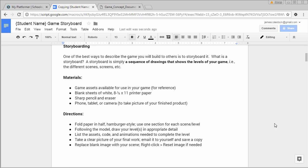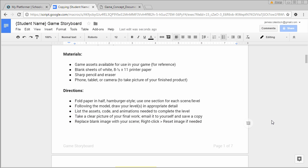What's a storyboard? A storyboard is a simple sequence of drawings that describes something. In this case, it's going to show the levels of our game. Make sure you have that list of game assets you're interested in using, blank sheets of 8.5x11 printer paper, a sharp pencil and eraser, and something to take a picture with.